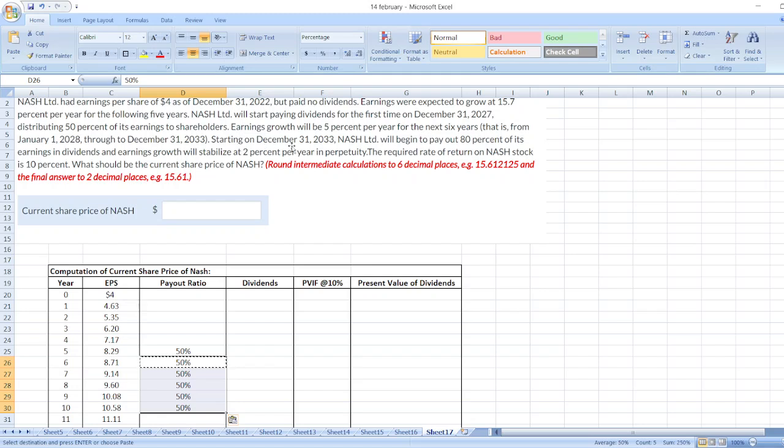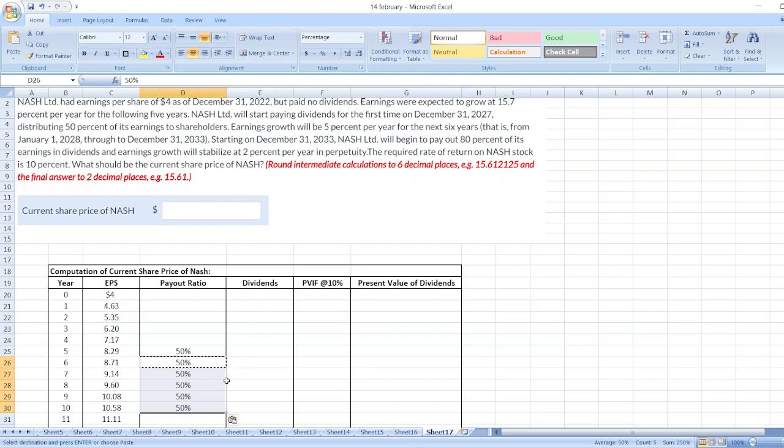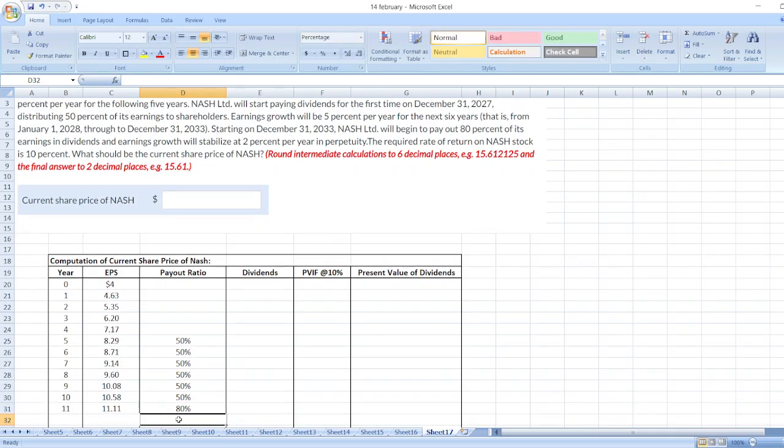Starting on December 31st, 2033, Nash Limited will begin to pay out 80% of its earnings in dividends and earnings growth will be stabilized at 2% per year in perpetuity. So here, from now 80%.